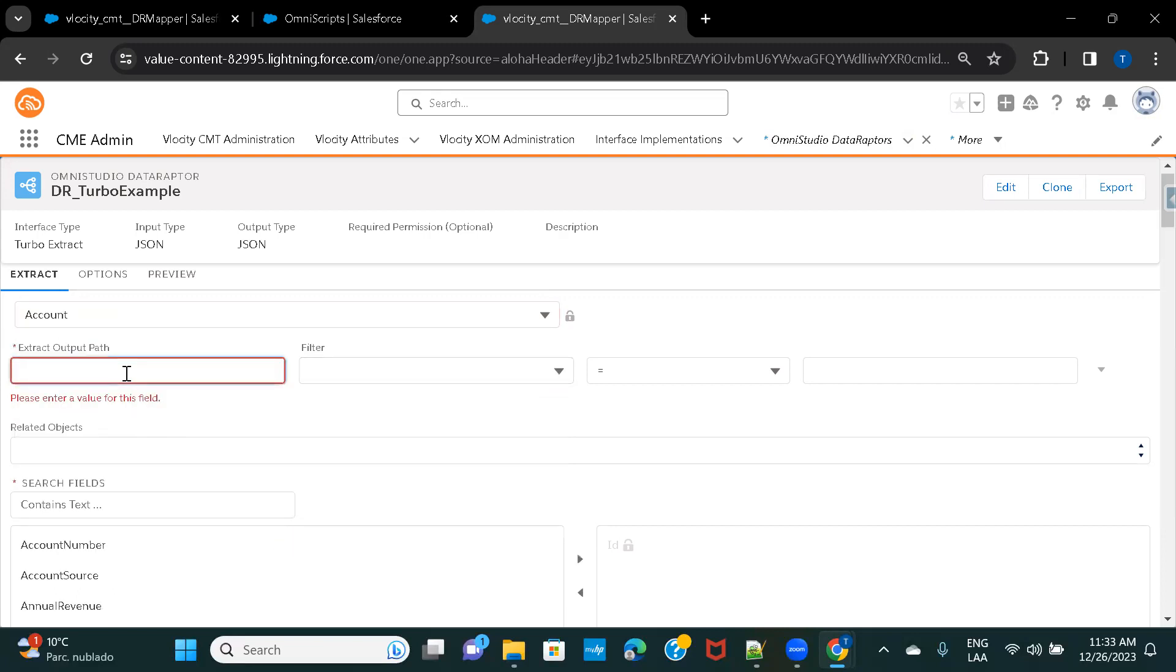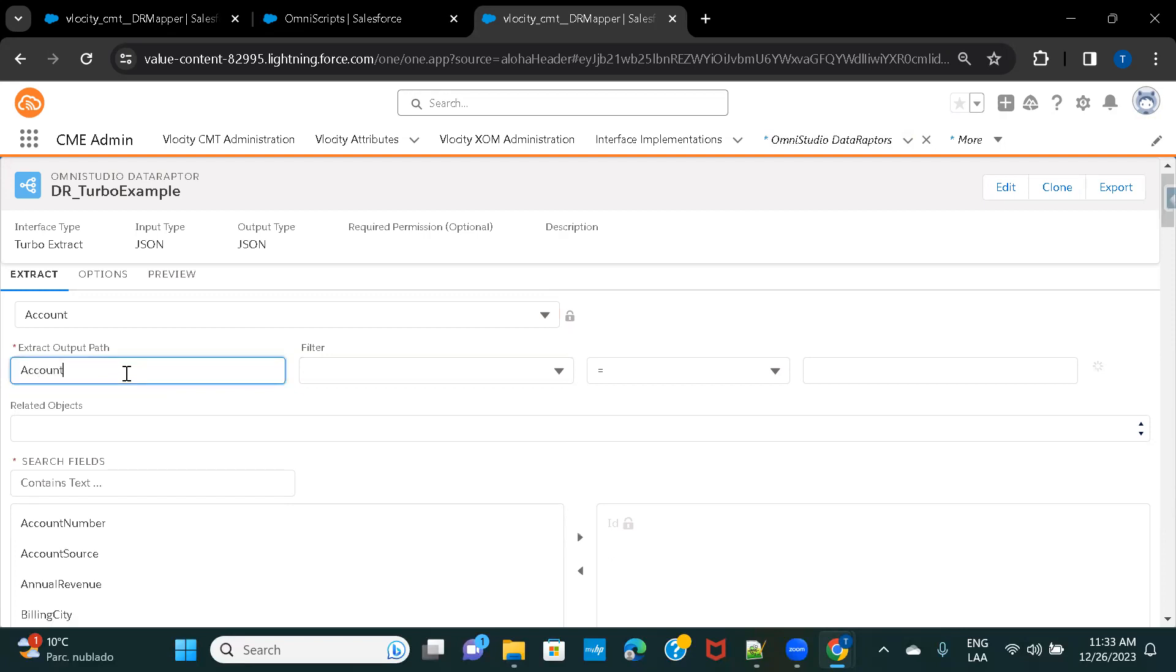And then, Extract Output Path. Here, you can give whatever you want. This name can be decided by you. You can either give it as Account Details, Details, Account, whatever makes more sense to you. And here, we will be giving the Filter Criteria.